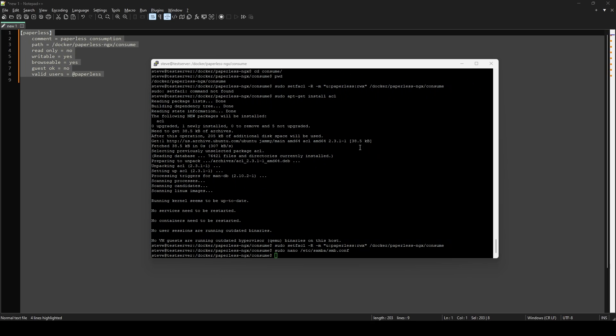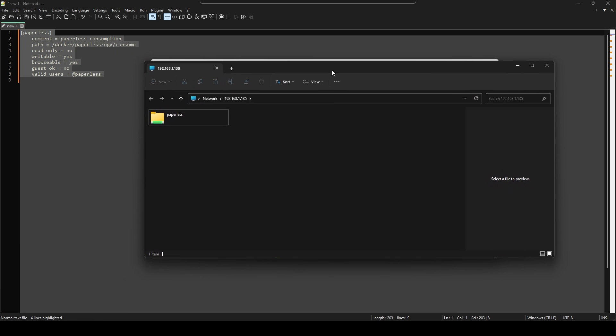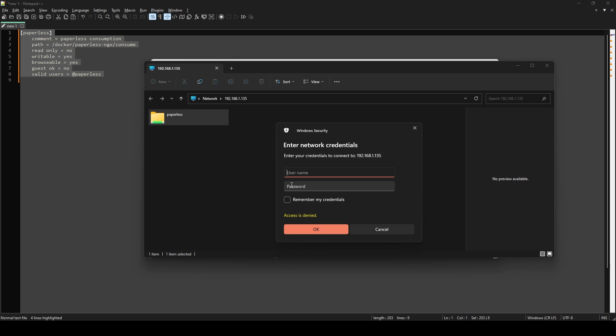And now if we browse over to our test server. There's our share drive that we created. If you try and open it up it should prompt you for a password. And this is going to be the Samba password you created.